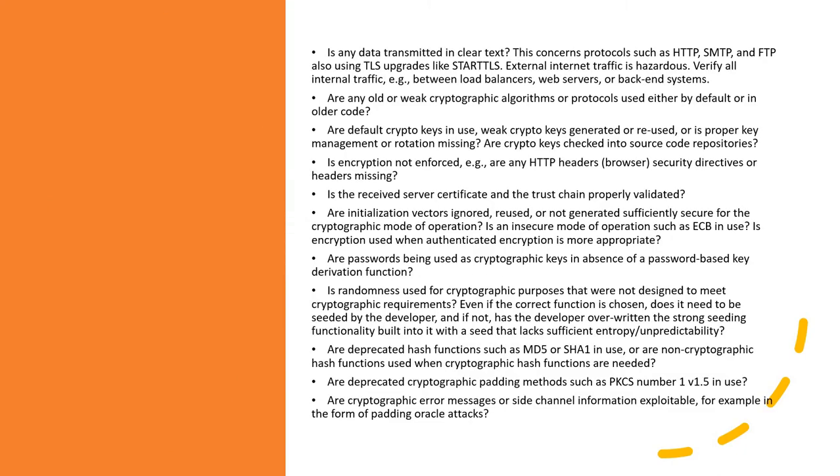First, for all such data, we have to check whether the data has been transmitted in clear text or whether there are weak algorithms being used. These are some of the factors mentioned in the slide which need to be further investigated. Pause the video and read all this information from the OWASP website.